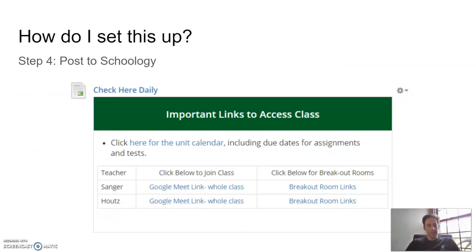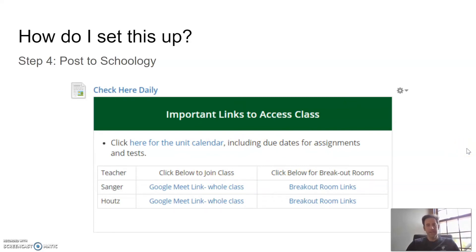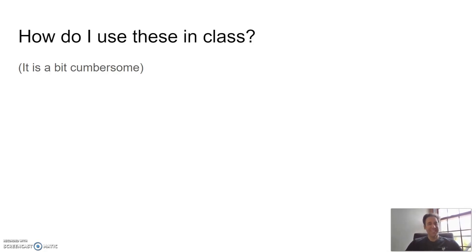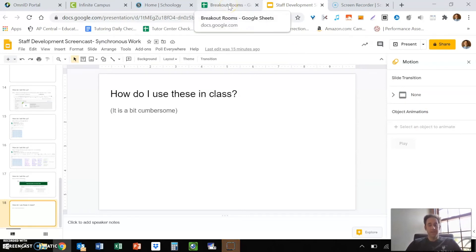Step four: post it to Schoology in an easy-to-find place. Liz Houts and I teach AP Bio together, and we created a table that has everything students need to access all the time. It sits at the top by the week-at-a-glance, and there's a breakout room link. Whenever I say go to your breakout rooms, they just click that link — it just lives up there and they can always access it.